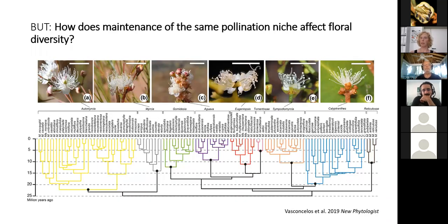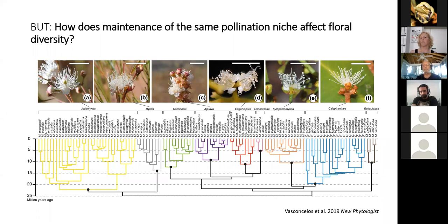But what about groups that maintain the same pollination niche — how is their floral diversity affected? A recent study by Vasconcelos et al. from 2019 looked at Mercia and identified huge floral uniformity across evolutionary time and across many species that basically retained the same floral morphology. She hypothesized that these species reached an adaptive plateau — a very successful pollination strategy very early in evolutionary time — and then conserved this floral morphology. When we think of Melastomes, we know most are pollinated by bees, yet floral diversity is strikingly high.